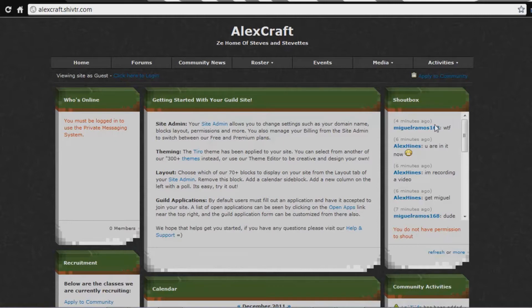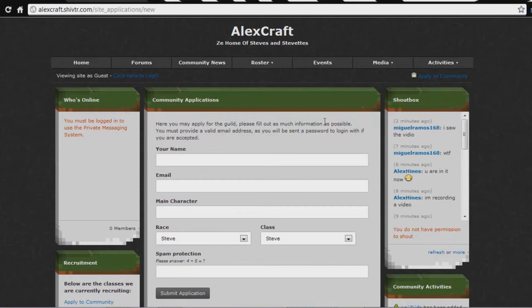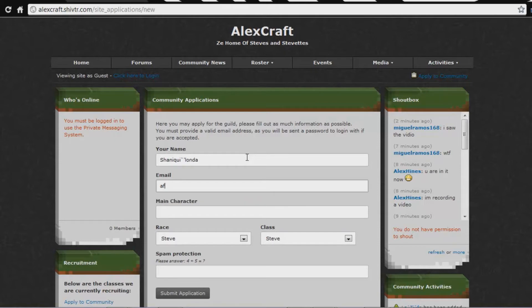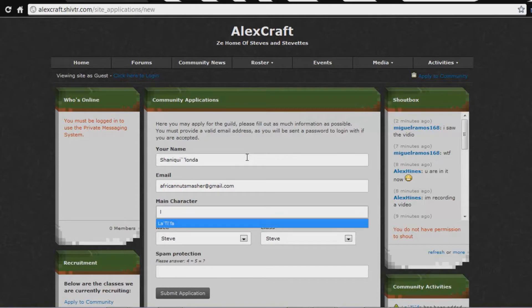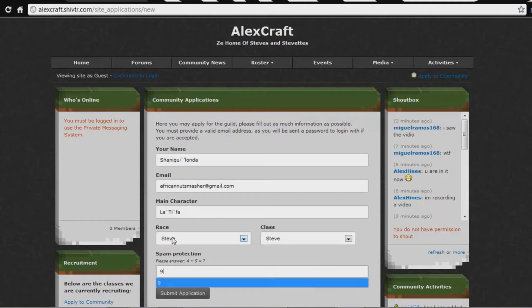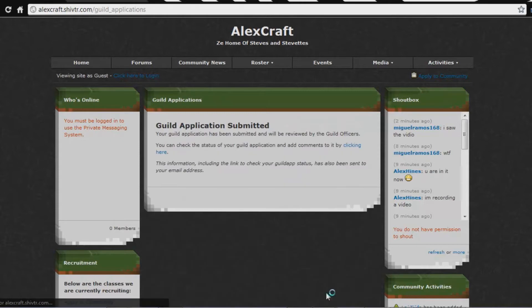What you have to do is go to 'Apply to Community.' Then you enter your name — my name is Shaquille Landa. I've done this a few times because I kept messing up. Come to find out, if you mess up and accept the account and join the community, you can't delete the account and join again, so I had to make a new email. So my email is AfricanNutsMasher at gmail.com, main character Latifa, and the answer to 4 plus 5 equals 9 — that's just a little spam protection, like a little captcha. Then submit the application.